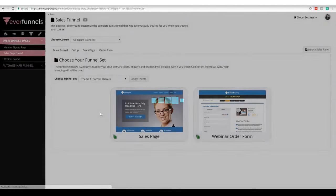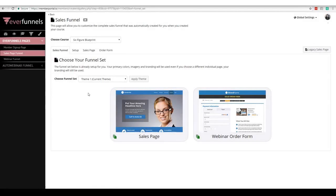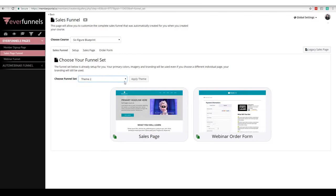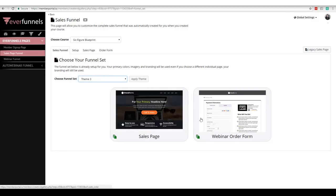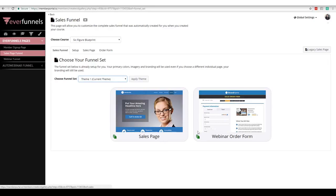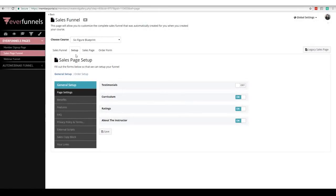If I click on the sales page funnel, that's where we're going to start. You're going to come over here and choose your theme. Once we've chosen our theme, the next thing is to go through this very simple no-brainer setup — if I want to turn my testimonials on, I do that; if I want to turn my curriculum on, I do that; if I want to turn my ratings on, I do that; if I want to turn the instructor on, I do that.